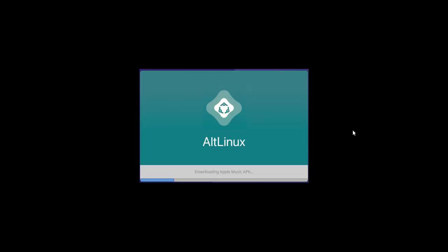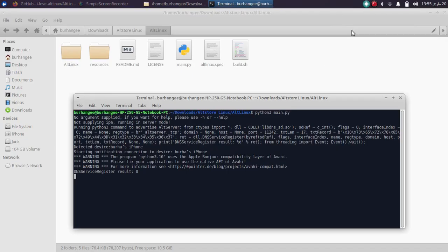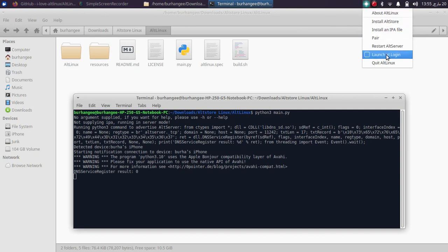You will see this splash screen and it will download Apple Music APK. You will see that it is stuck here, but it is not stuck. This will take some time, so please let it complete. Then you'll see it will download AltServer. So please be patient and let the process complete. Once done, you will see AltLinux right here on your status bar on Linux.